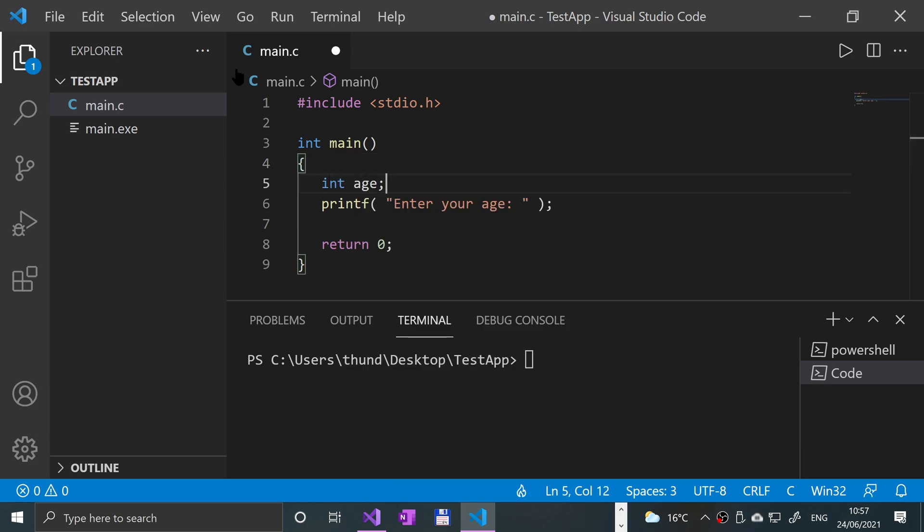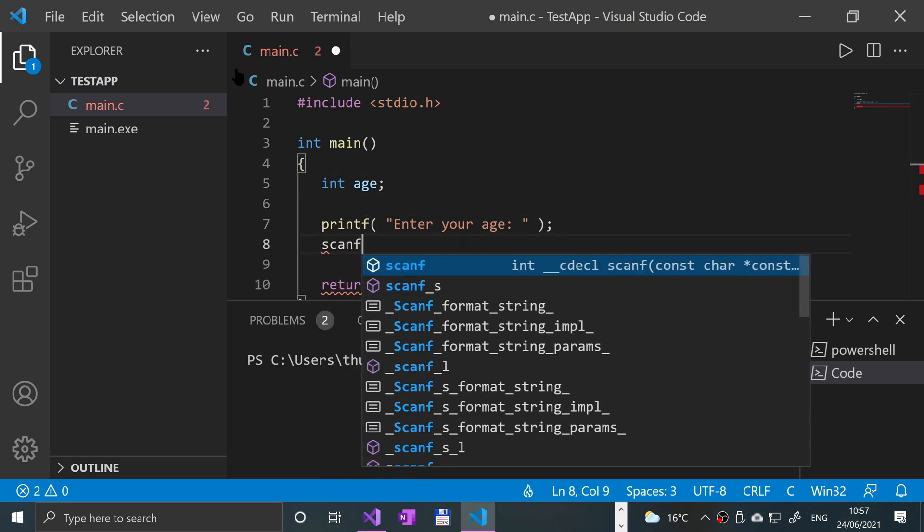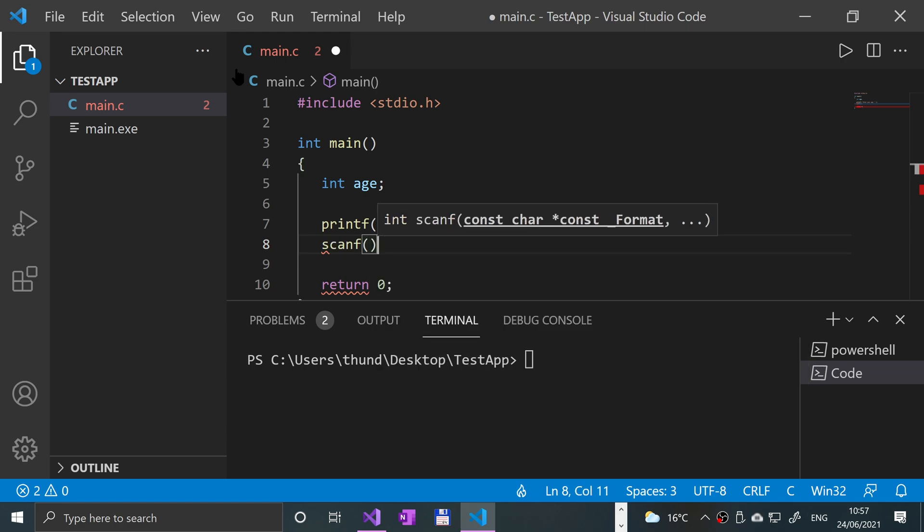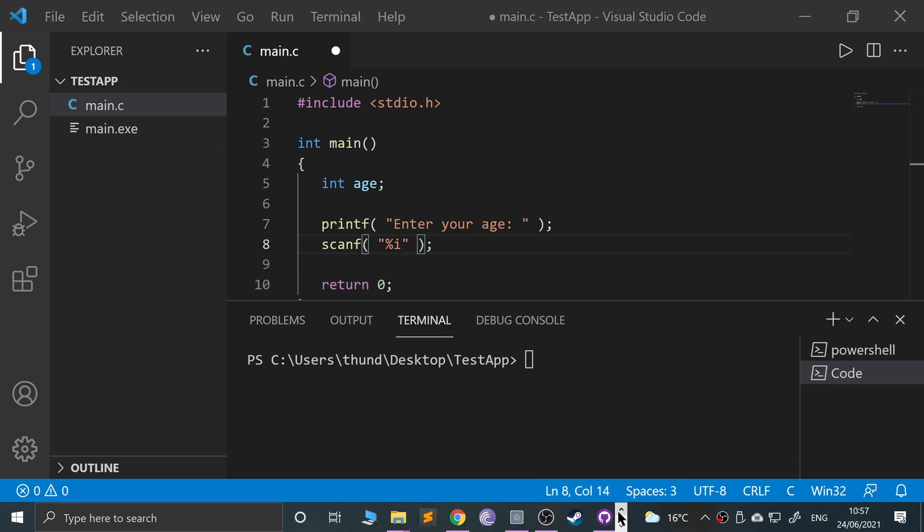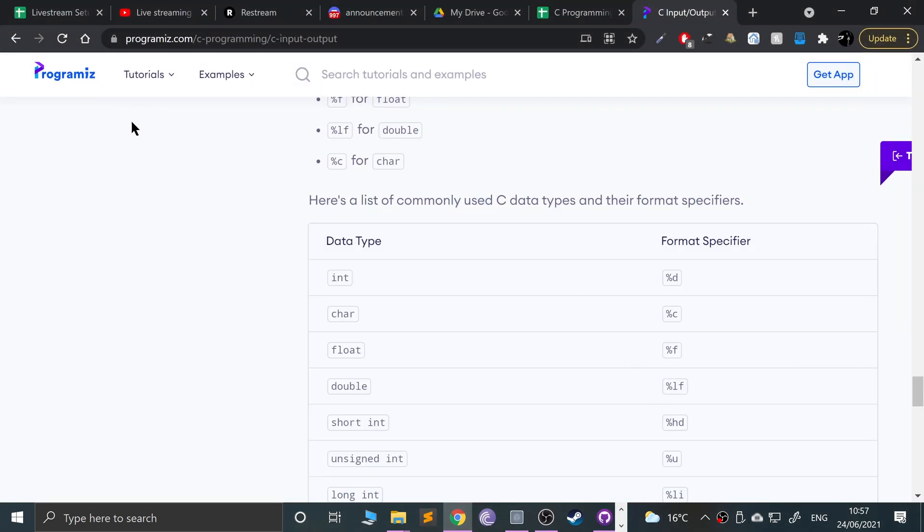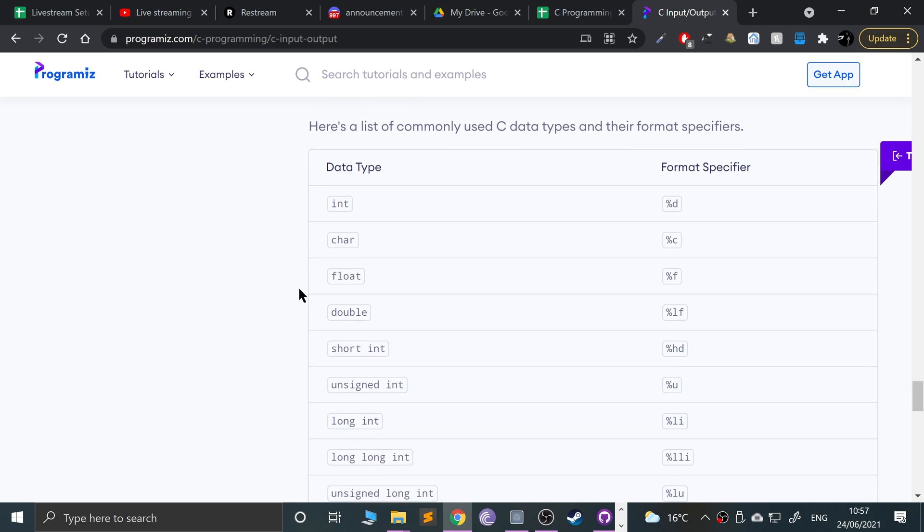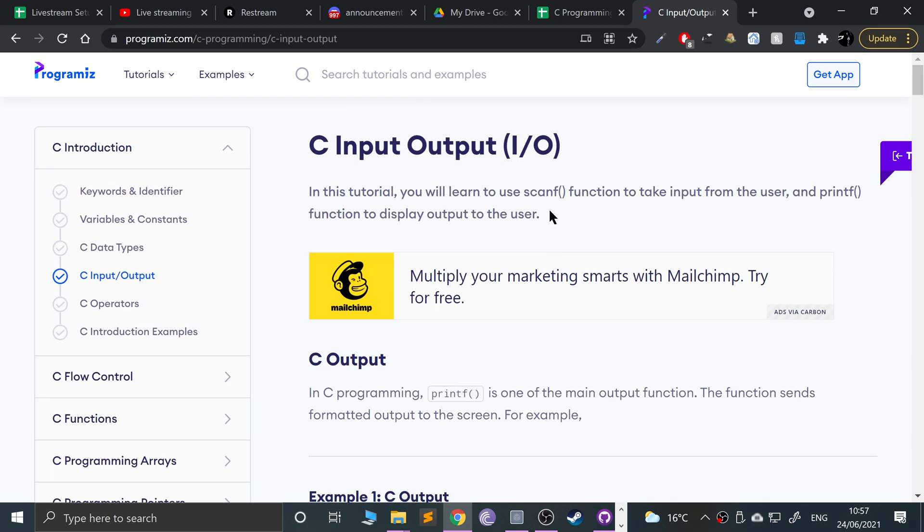To do scanf, you put scanf open-closed parentheses. Inside there, put quotation marks and specify the type of data you're expecting - so %i for integer. I will provide a link in the description to this website programiz.com. If you scroll down because by default you'll be at the top,